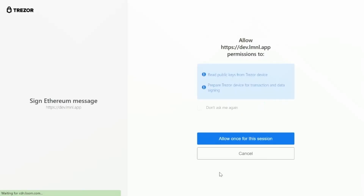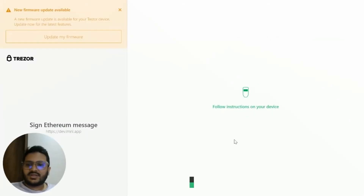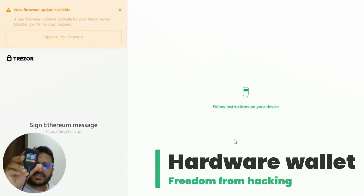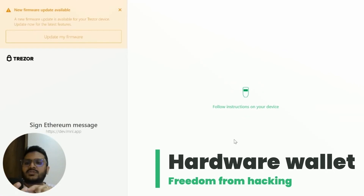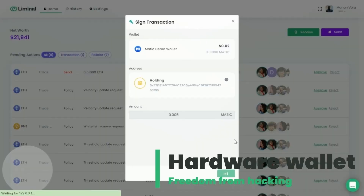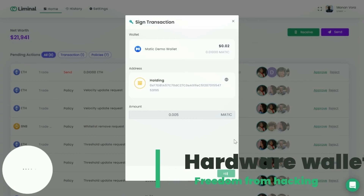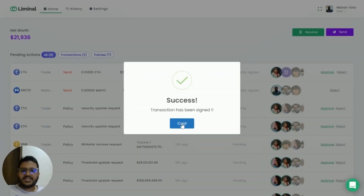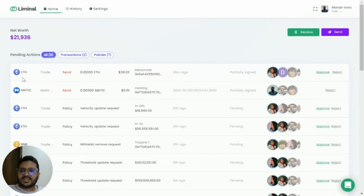This takes us to the Trezor platform. I allow this for one session and see all of the information on my Trezor device. If everything looks fine, I accept it, and at that point the transaction has been initiated from my side.